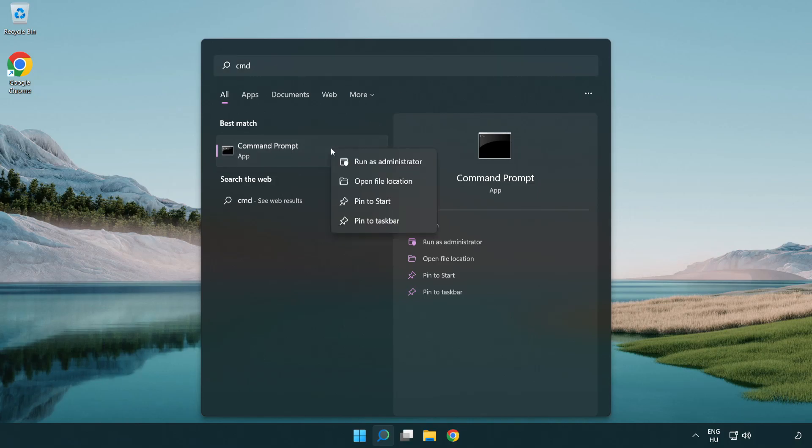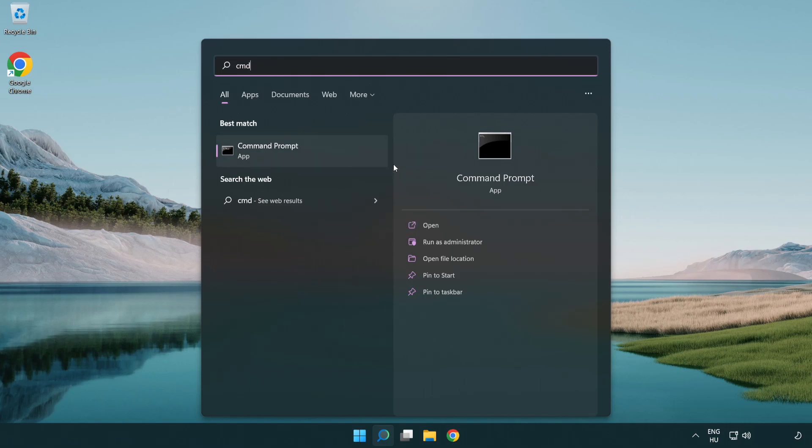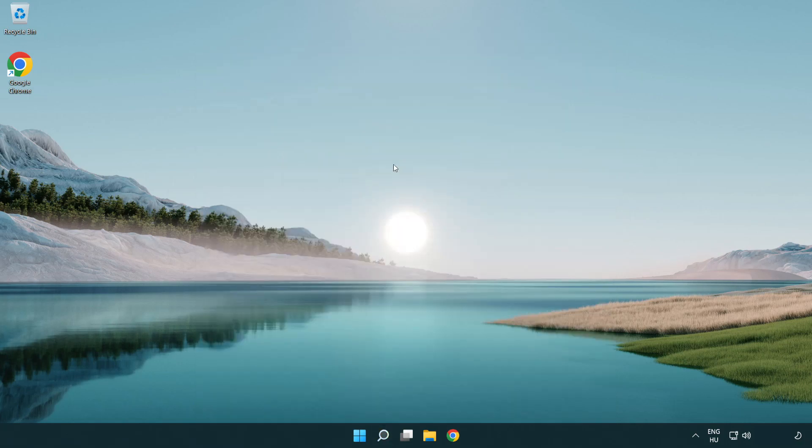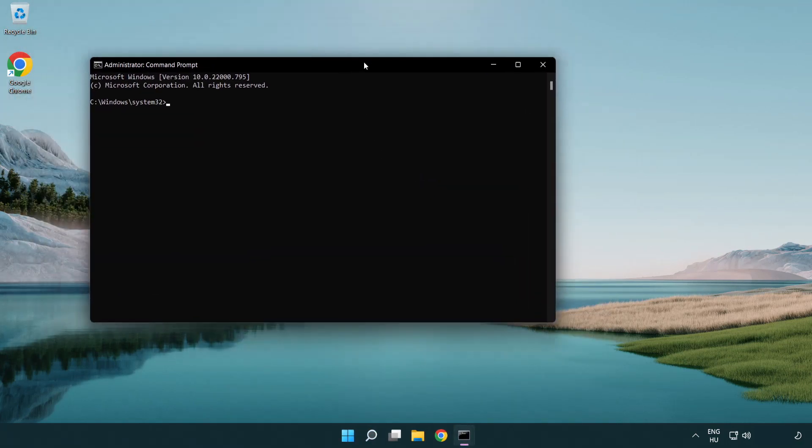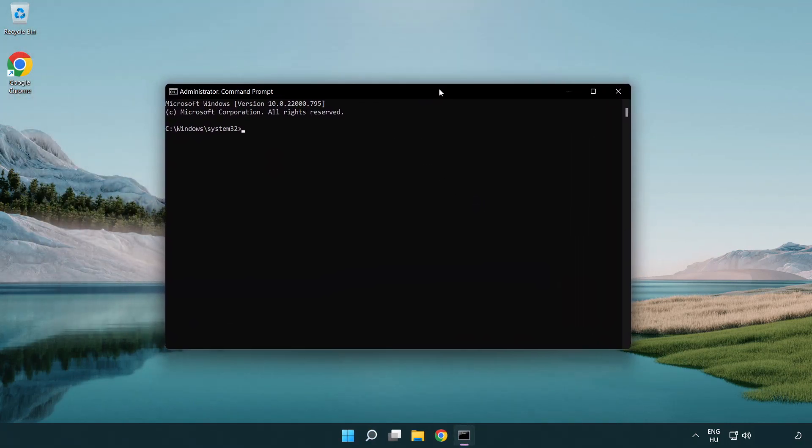Right click command prompt and click run as administrator. Type the following mentioned commands one by one.